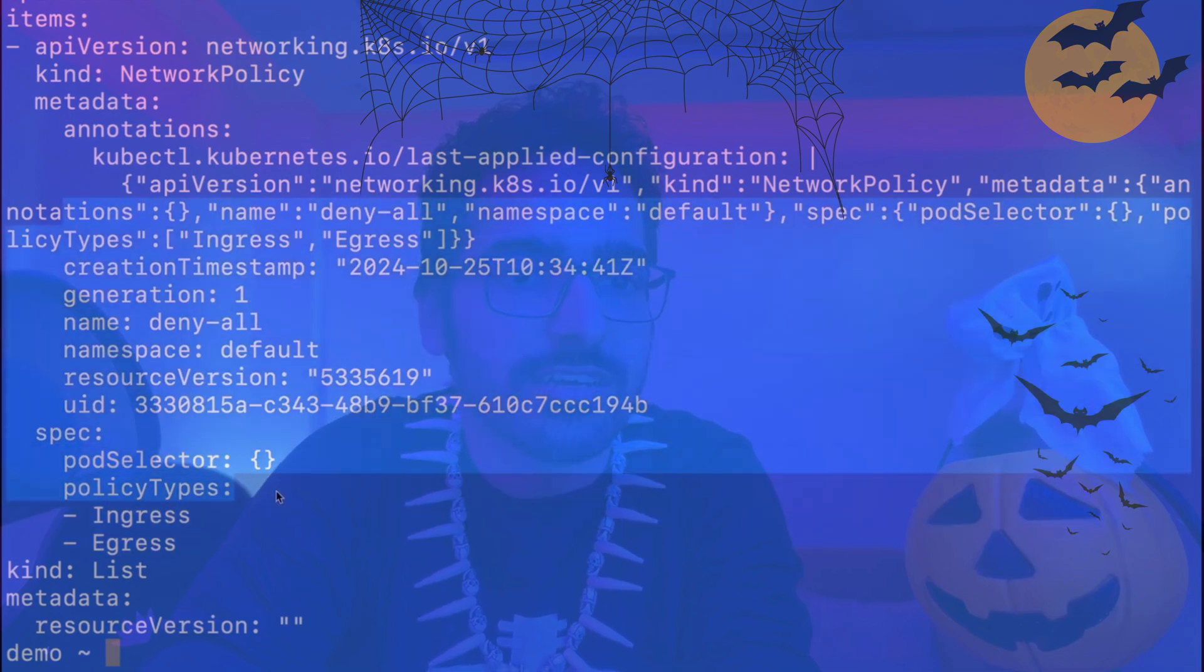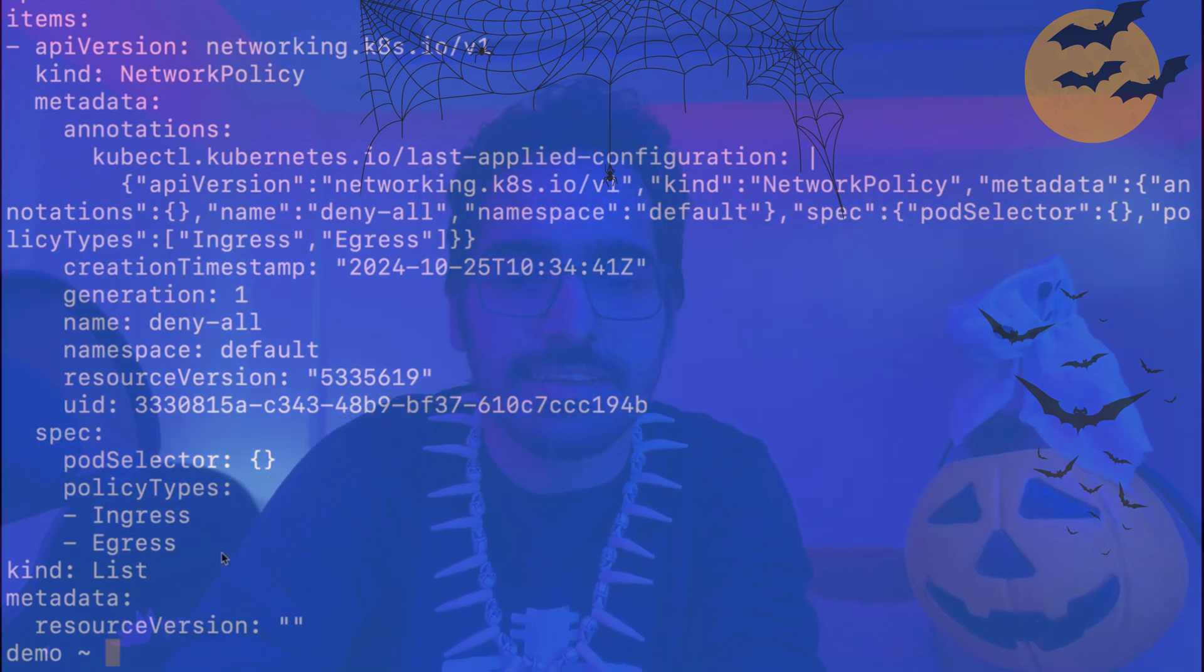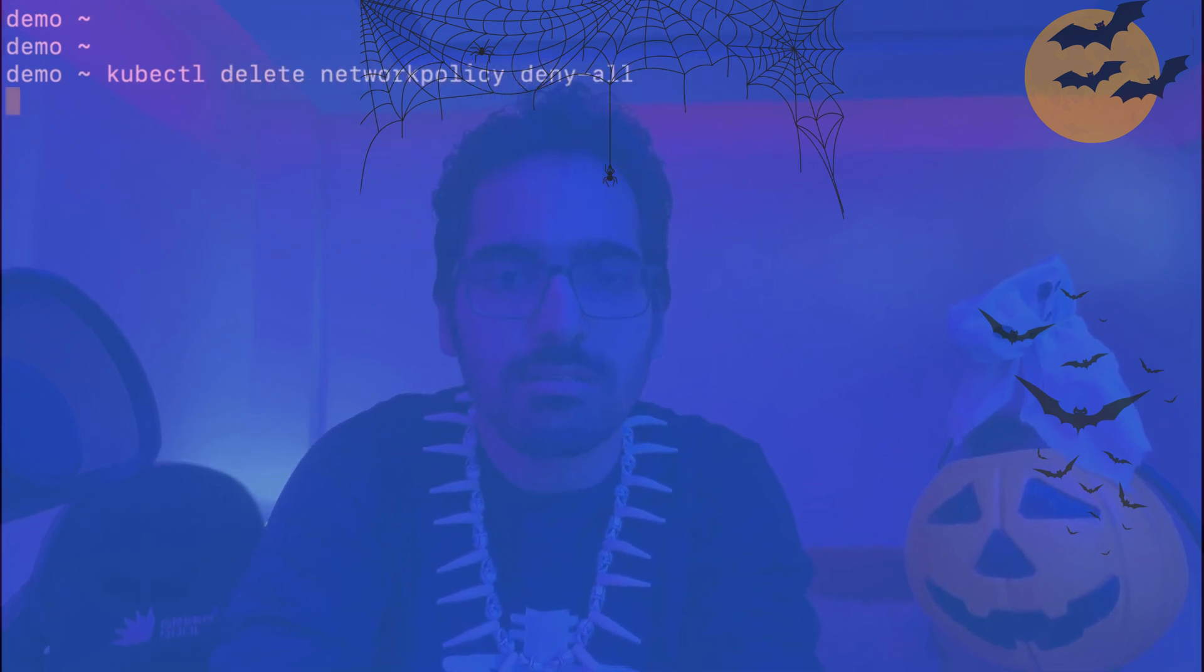So in order to fix this, we need to create a network policy which makes sense. So we first delete this. kubectl delete network policy deny-all.